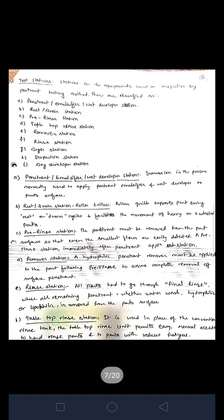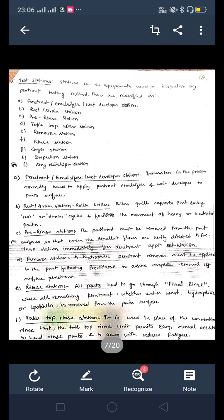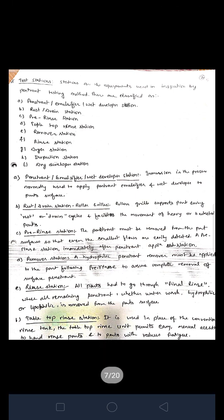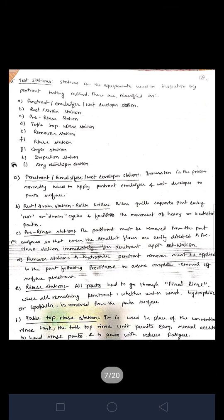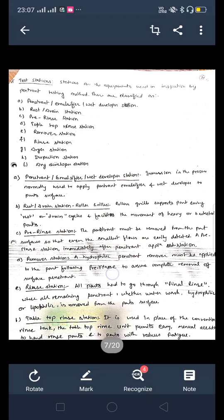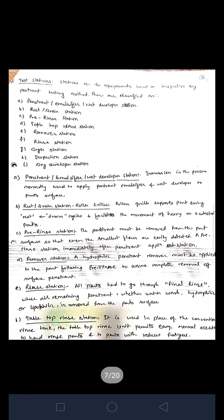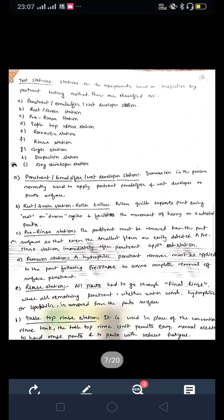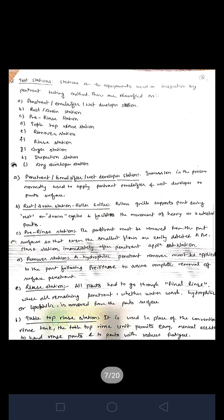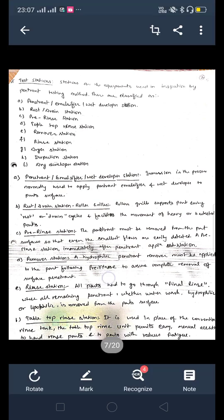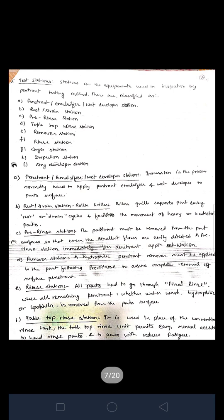Test stations are the equipment used in inspection by the penetrant testing method. They are classified as follows: first, penetrant or wet-soluble per station; second, rest and drain station; third, pre-rinse station; fourth, tabletop inspection station; fifth, remover station; sixth, rinse station; seventh, dryer station; eighth, inspection station; and ninth, dry developer station.